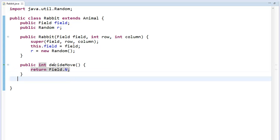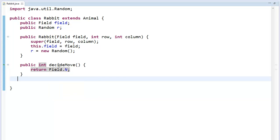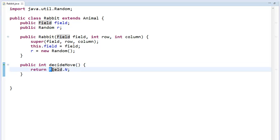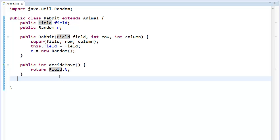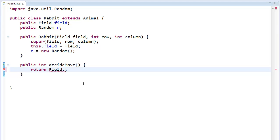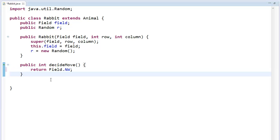How do you move in particular directions? Here we are inside the rabbit class. The decideMove method gets called automatically every single step, and whatever gets returned is the direction the rabbit's going to move. There are predefined constants: Field.N is north, Field.S is south, Field.E is east, Field.W is west, Field.SE is southeast, Field.SW is southwest, Field.NE is northeast, and Field.NW is northwest. So this will make the rabbit go in just one particular direction.